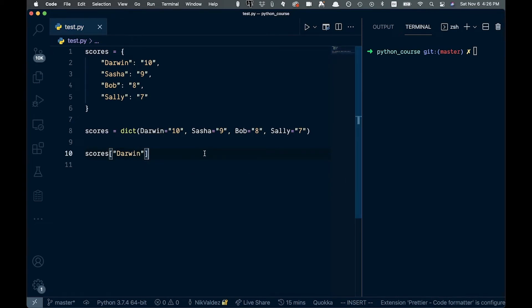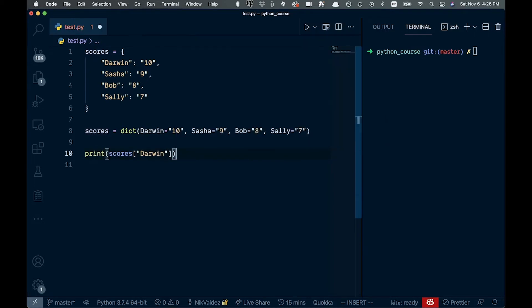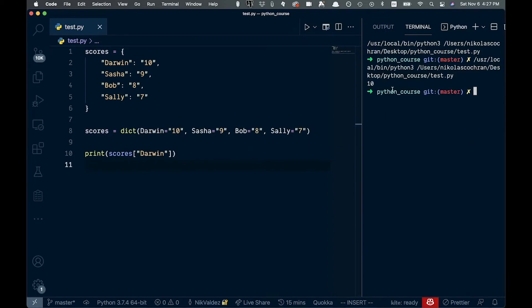And when we, let's actually print that out real quick. So we go ahead and print that, we get 10 over here on the side. And that is the value to the key of Darwin that we're accessing right here.